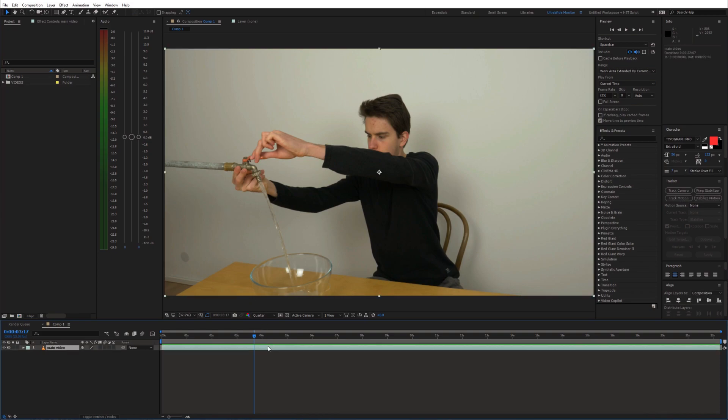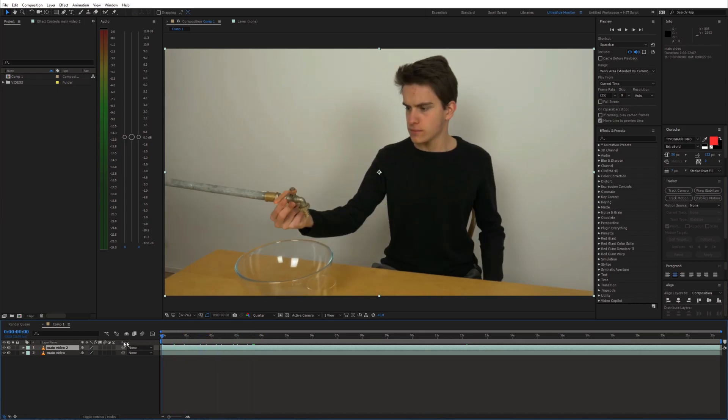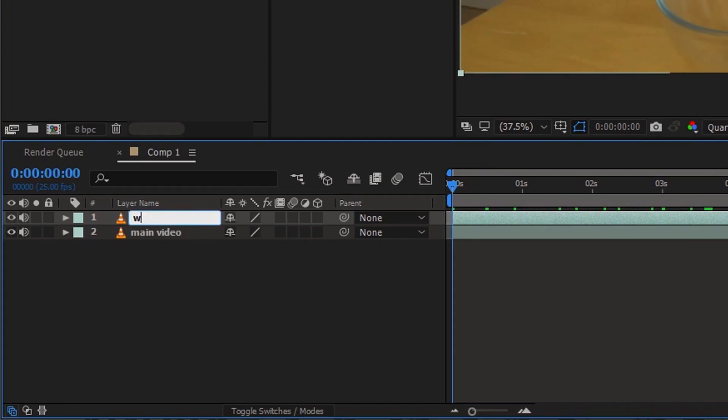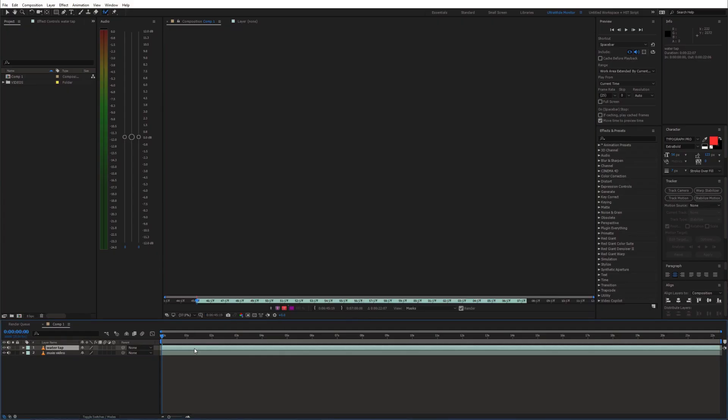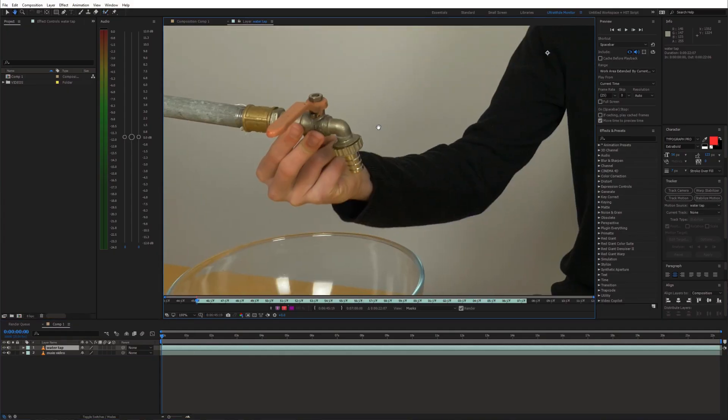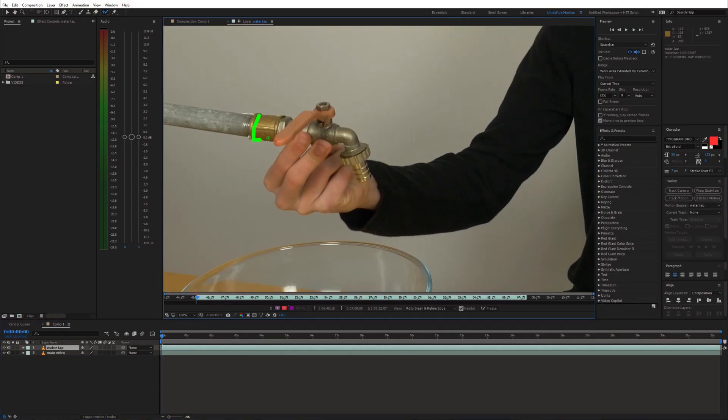Let's create a duplicate of this shot by pressing Ctrl D. Now select the roto brush tool and draw a mask around the pipe and the hand as well.